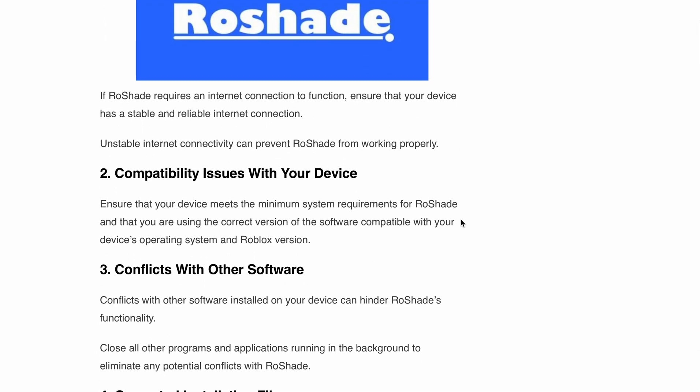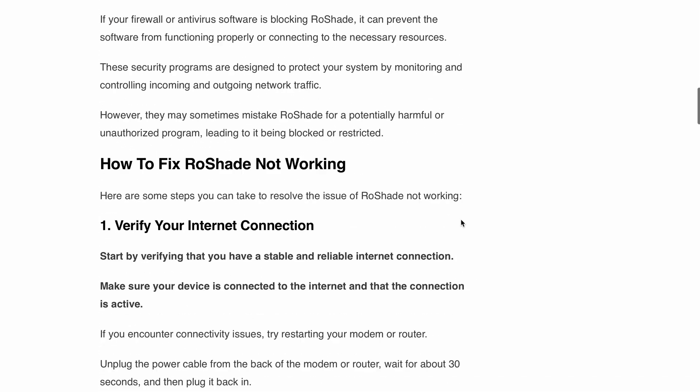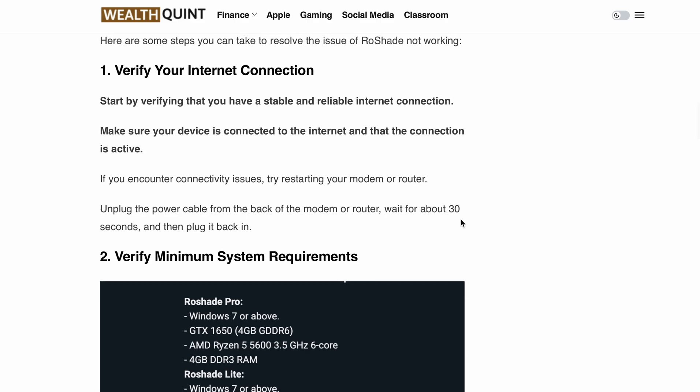Step one: verify your internet connection. Start by making sure you have a stable and reliable internet connection. Check if your device is connected and active. If you encounter any connectivity issues, try resetting your modem or router — simply unplug the power cable, wait for 30 seconds, and plug it back in.